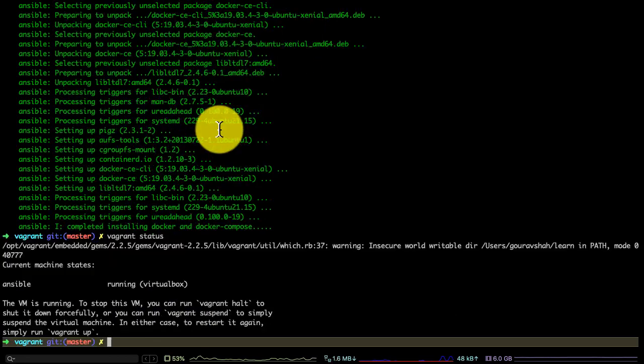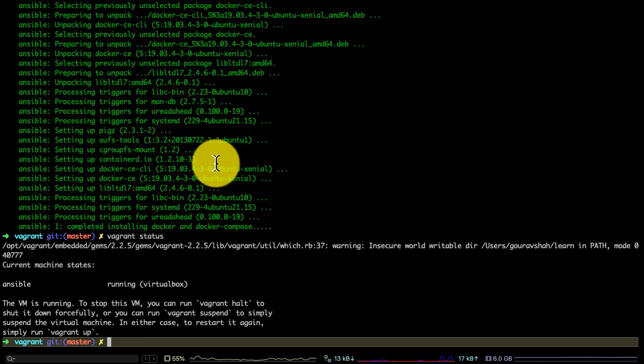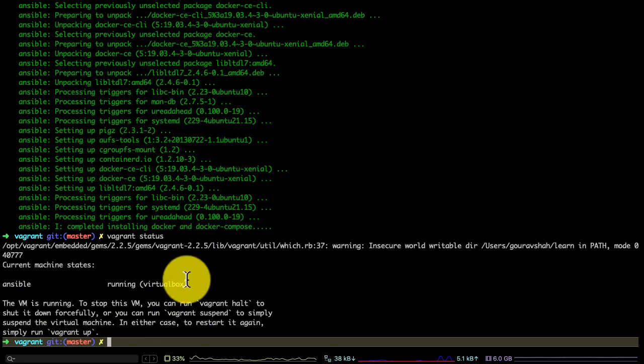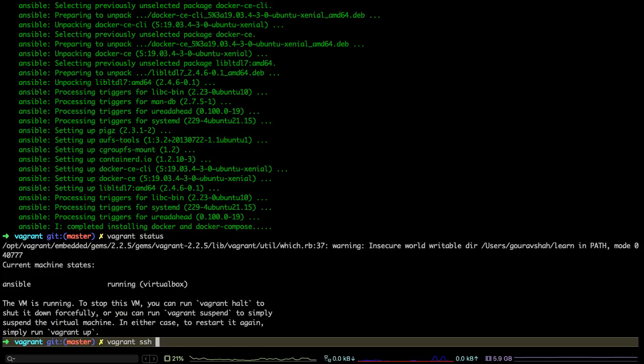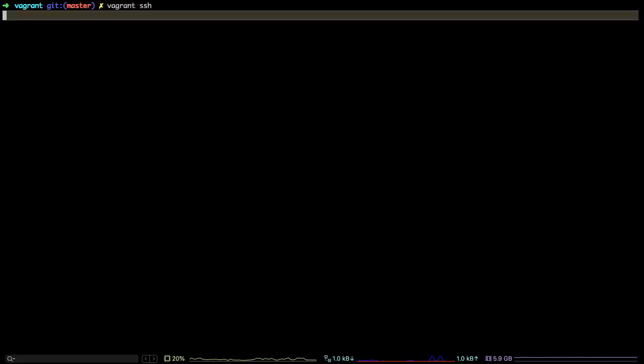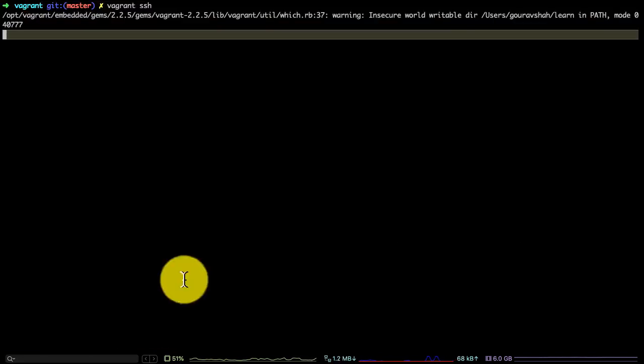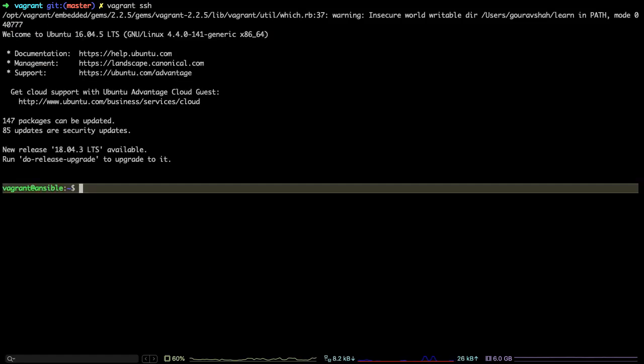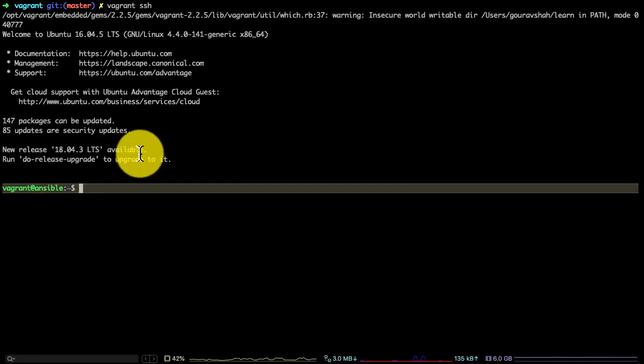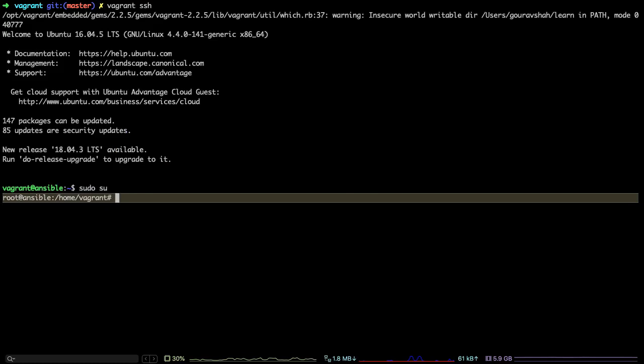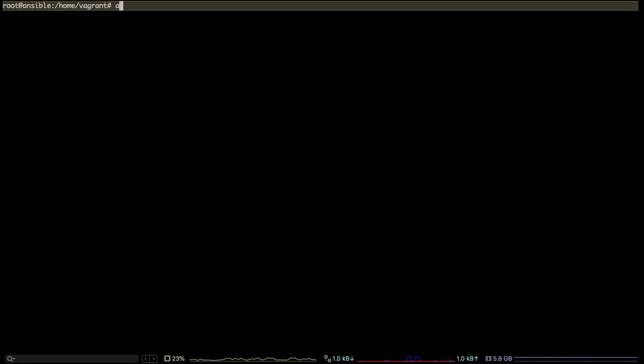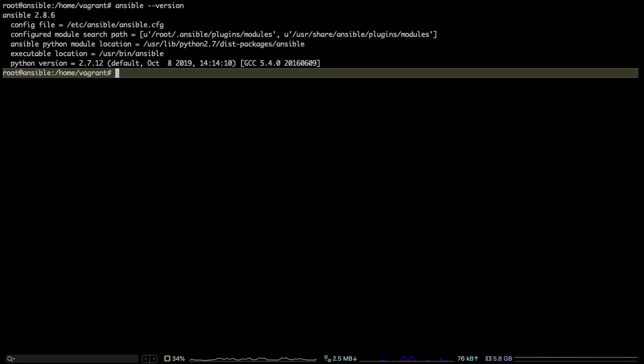I could also connect to that VM using Vagrant SSH command. Before I do that, I would run Vagrant status to verify that it's running. Vagrant reads this Vagrant file and it has created all the directories related to that. When I run Vagrant SSH, it already logs into that VM. One of the things that Vagrant does is also configure passwordless SSH, so you don't have to worry about username and password. You can directly log in.